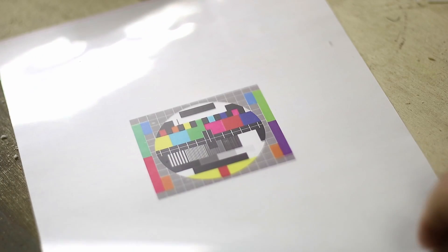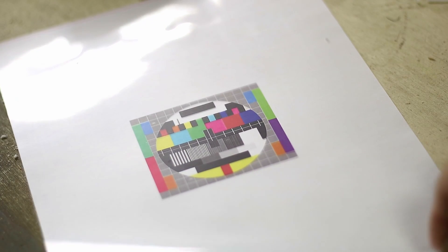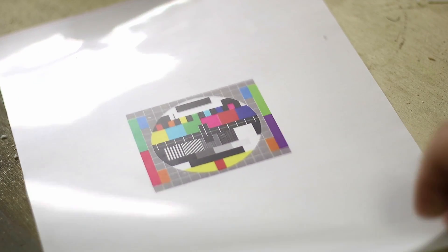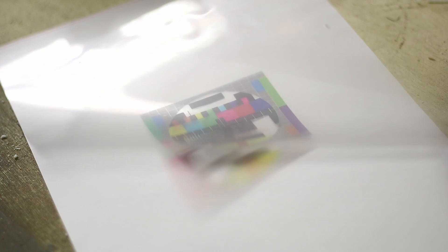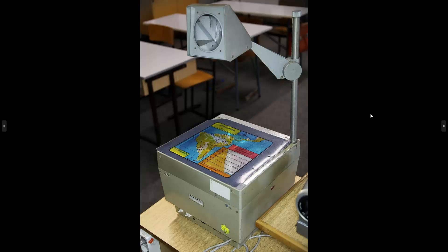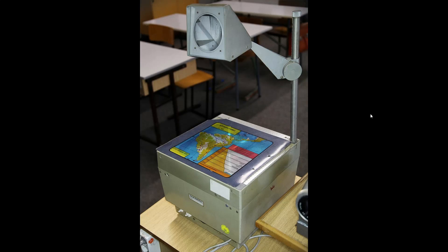But to start with, learning how and why this process works, we'll be transferring our image onto this transparency film. If you don't know what that was used for in the past, it used to be used on one of these behemoths here, an overhead projector. The film would be on the base, it would project through this lens and onto the wall.